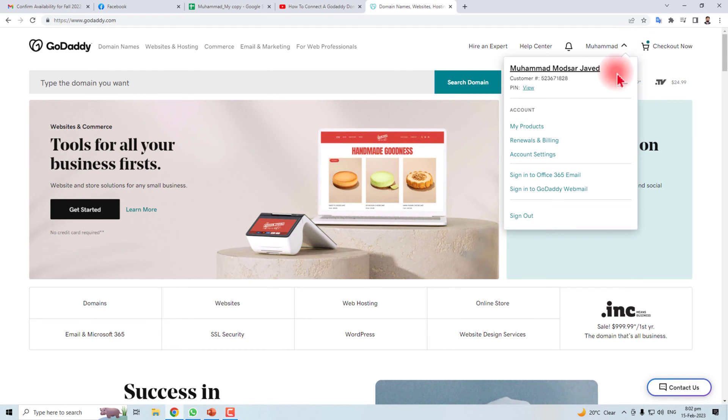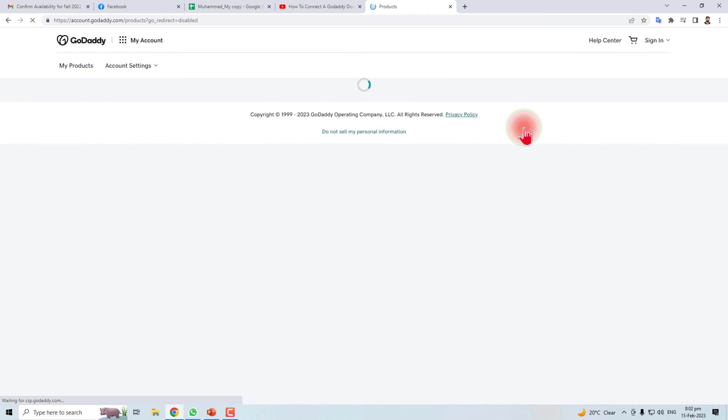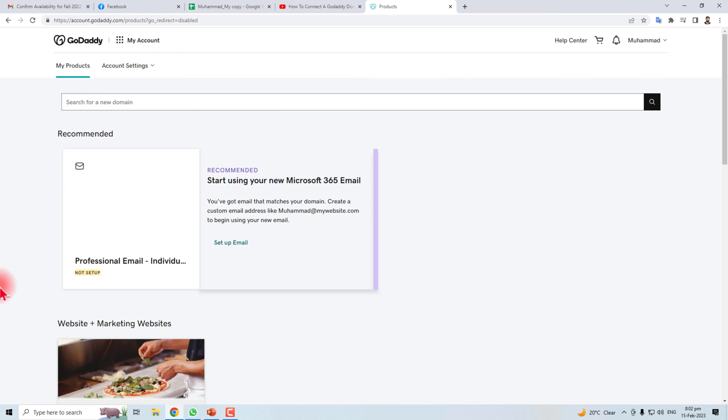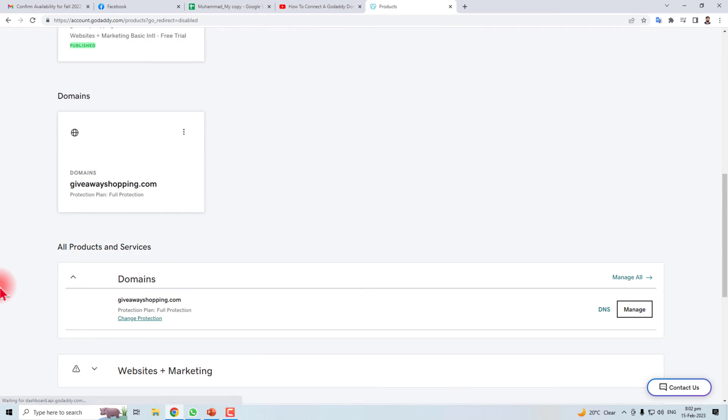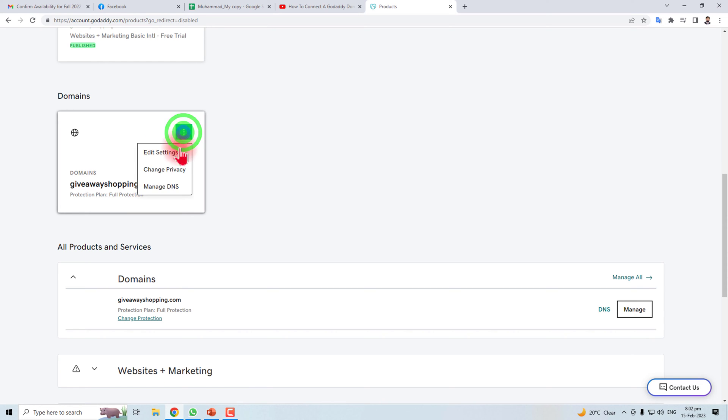I have already signed in; you have to sign in first. My Products - here you will find all the products and here is the domain that I'm going to attach with the Wix website. Click this three-dot button and manage the DNS.